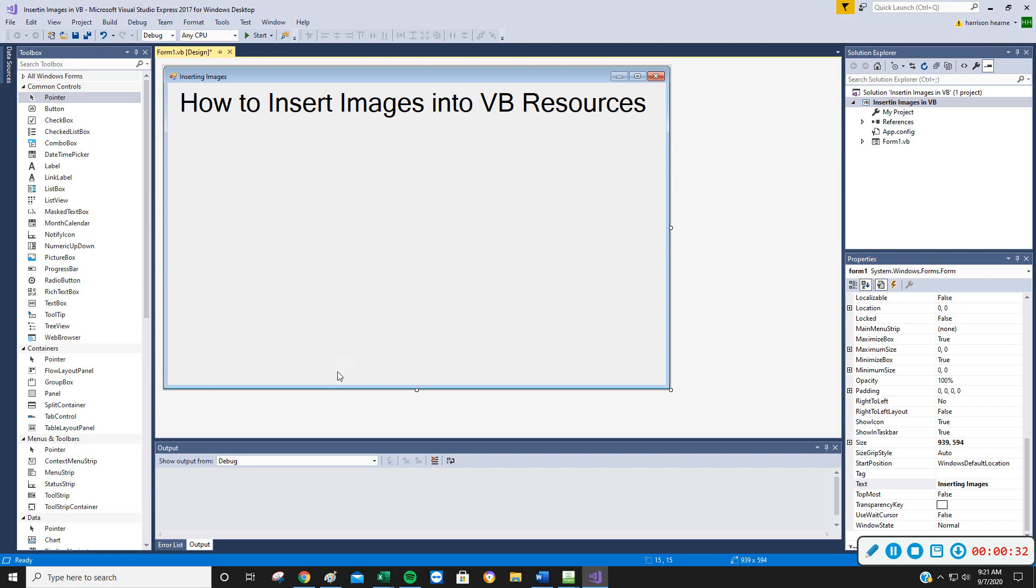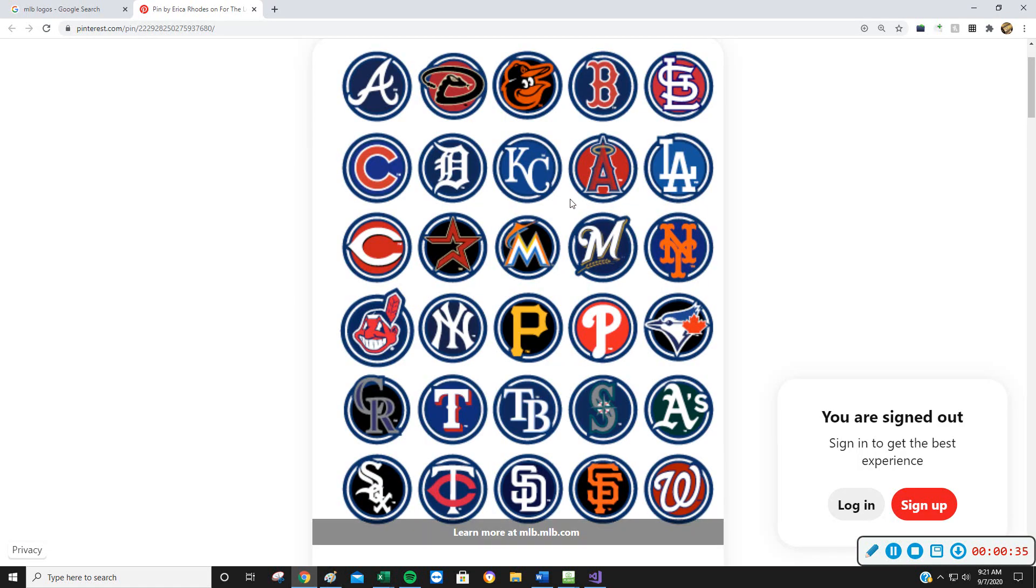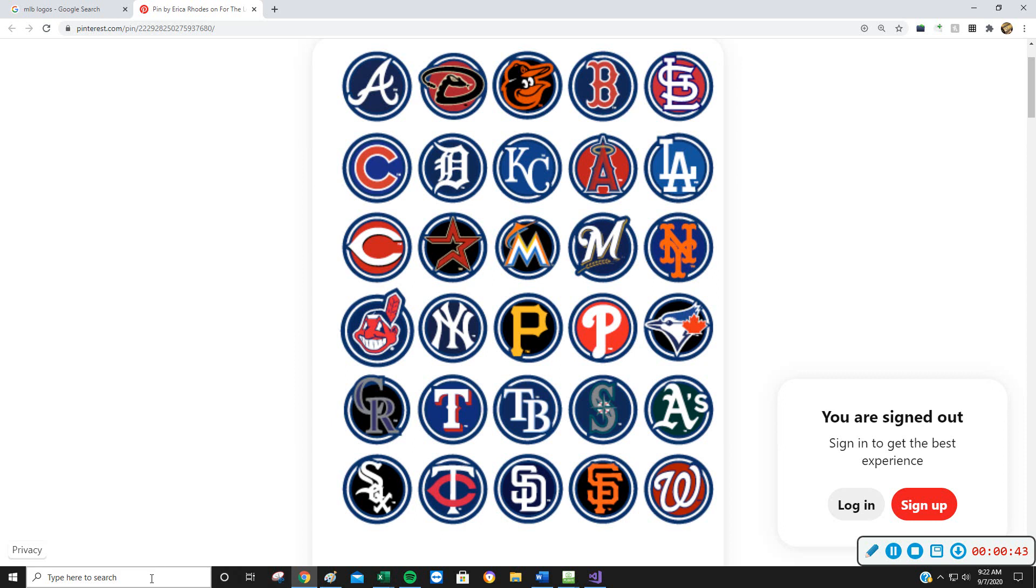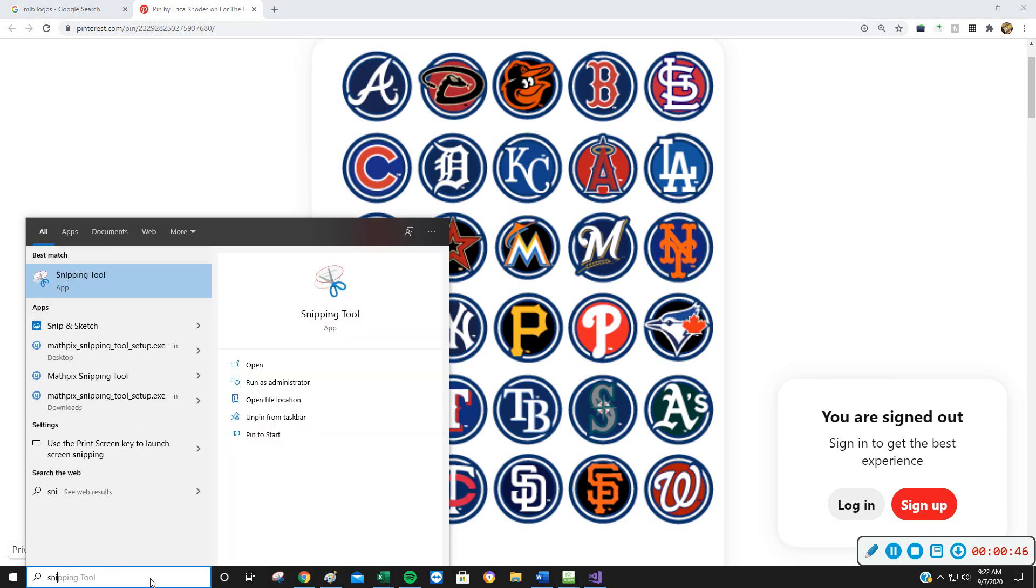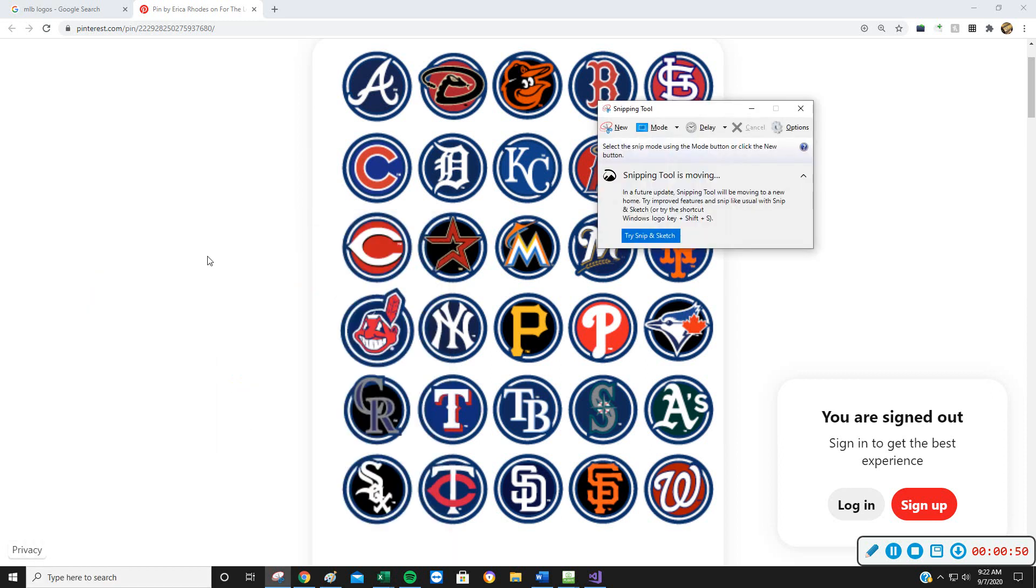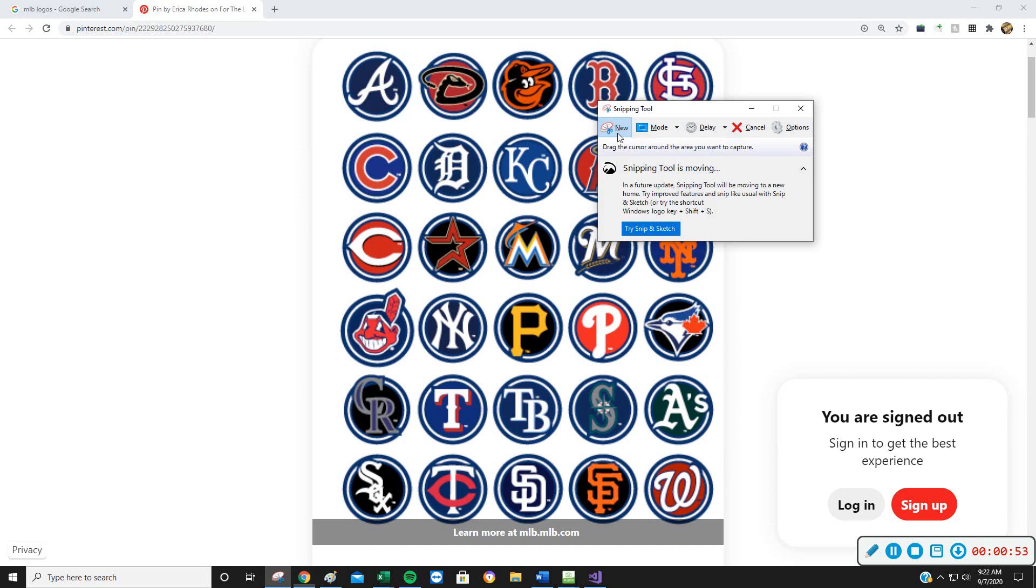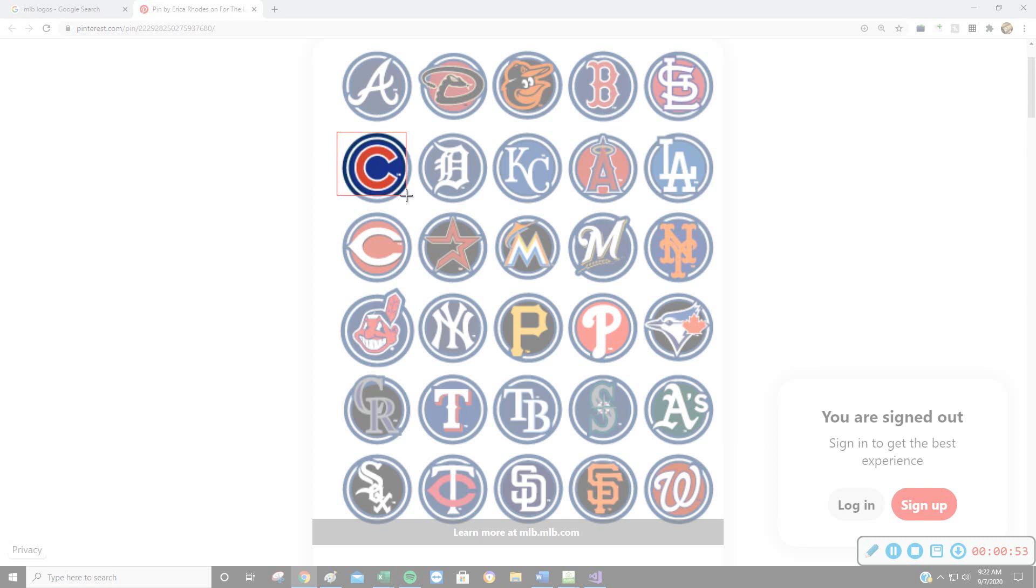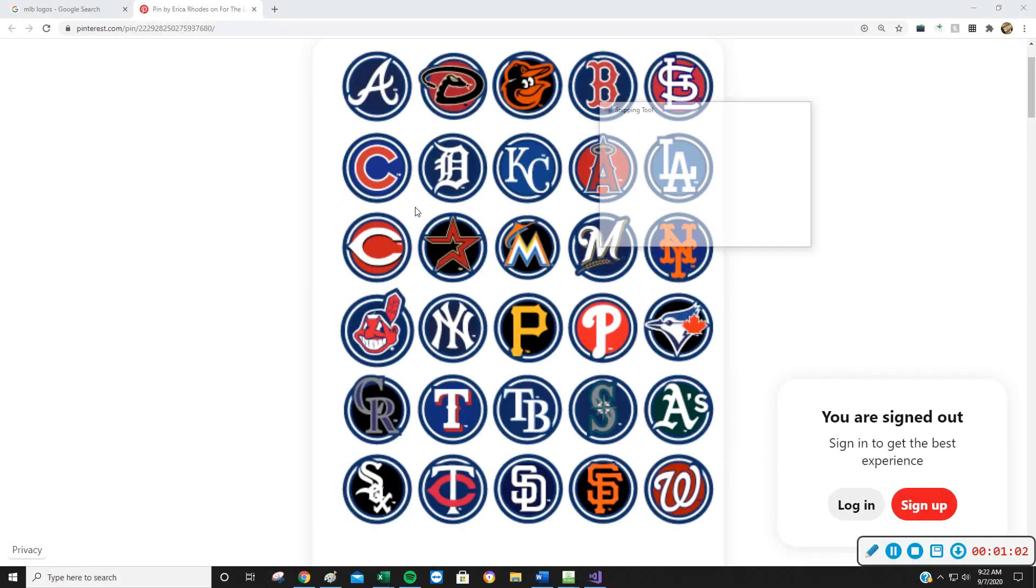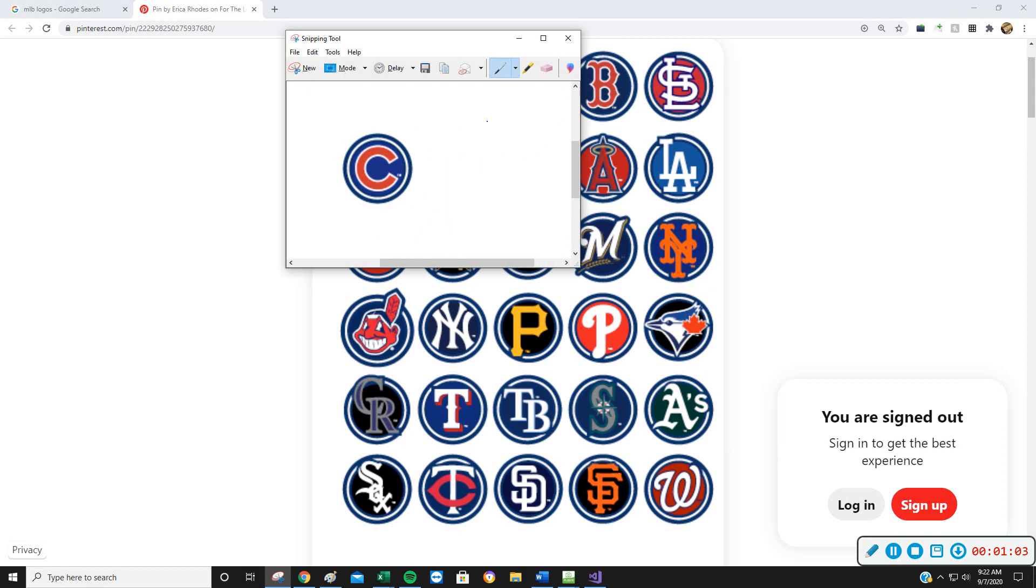So I have taken the liberty of already finding a page with some baseball logos on, and I'm just going to use two of these. For that, I'm going to use one of my favorites, the Snipping Tool, which is available. You can search for it down on Windows. I'm going to create a new image for it. And I'm going to choose Cubs and White Sox for this, since we're regionally located near there.